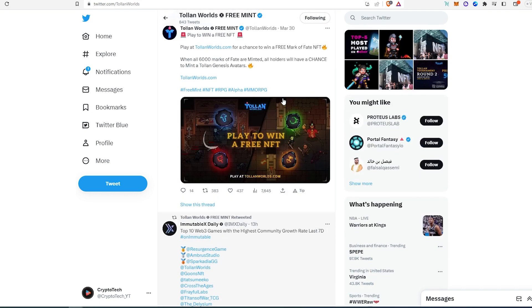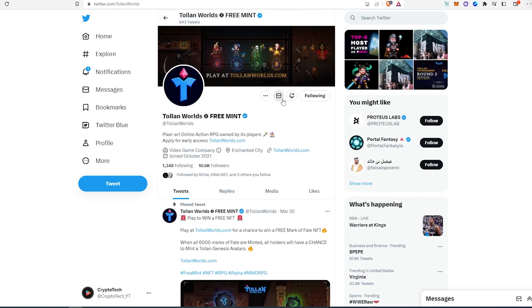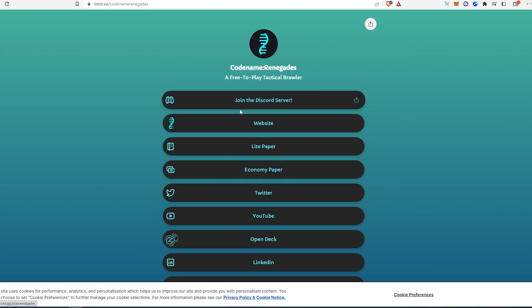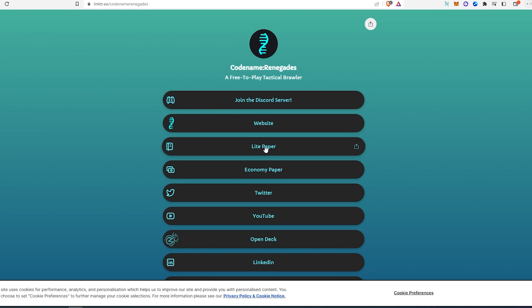Then the second one is called Codename Renegades. This is another free mint. They have a link tree as well over here. You can join their Discord, read the white paper, go to their website, economy paper, Twitter, YouTube, OpenDeck and LinkedIn, Telegram, Medium and press kit.